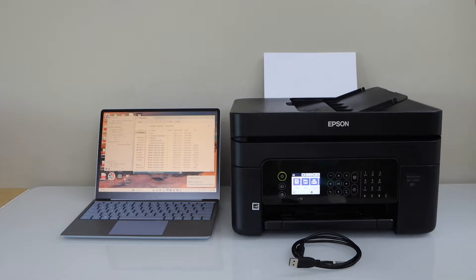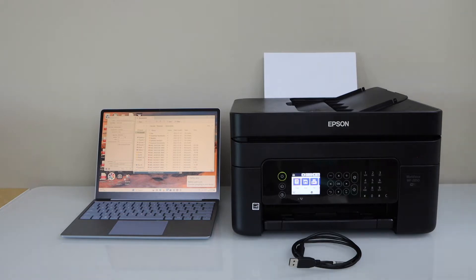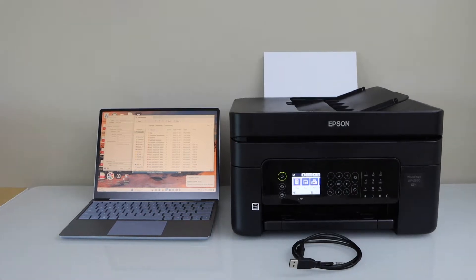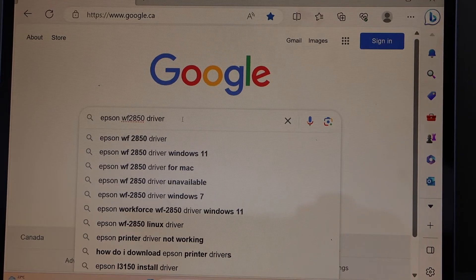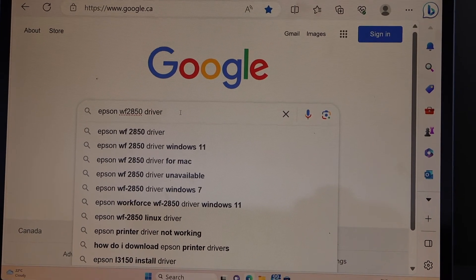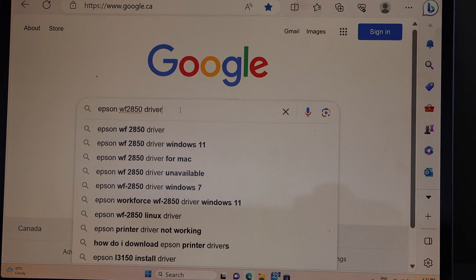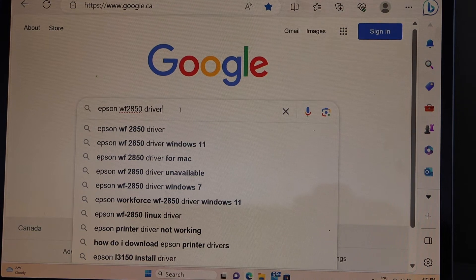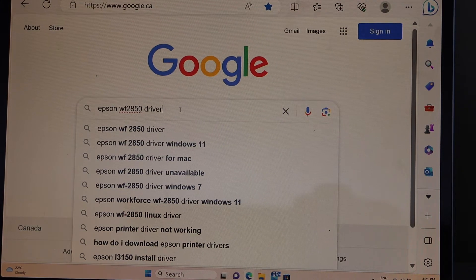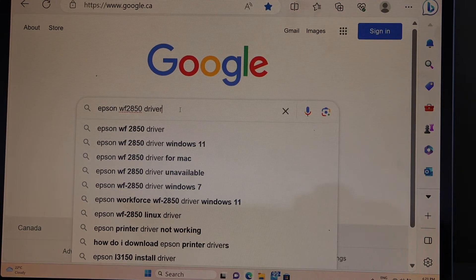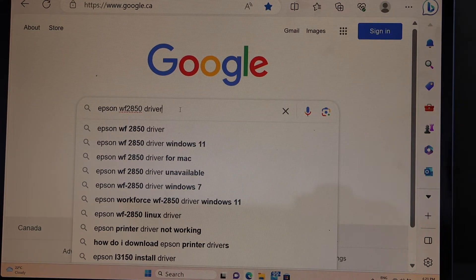To start the setup we have to go to your Windows laptop, PC or your MacBook. Open the web browser. Type in Epson Workforce 2850 driver.